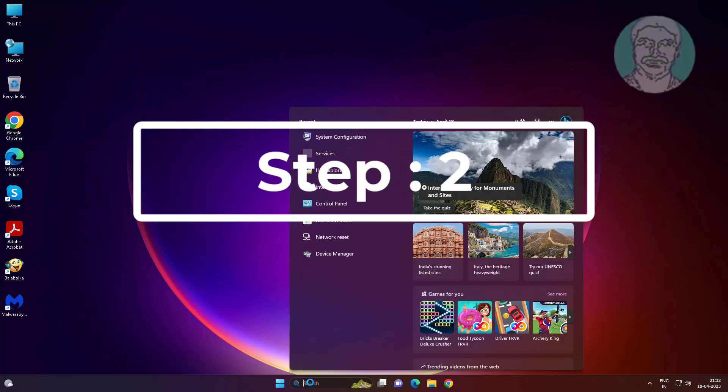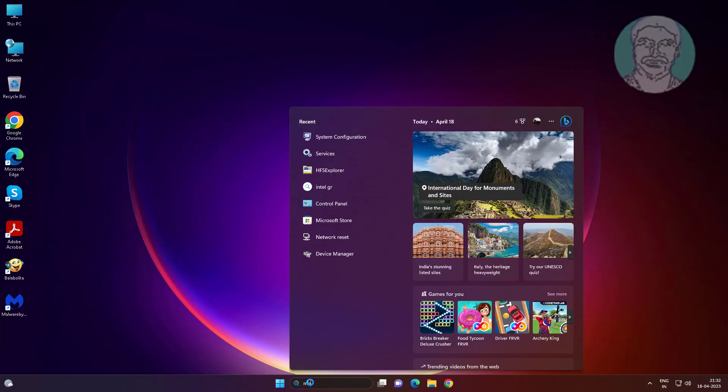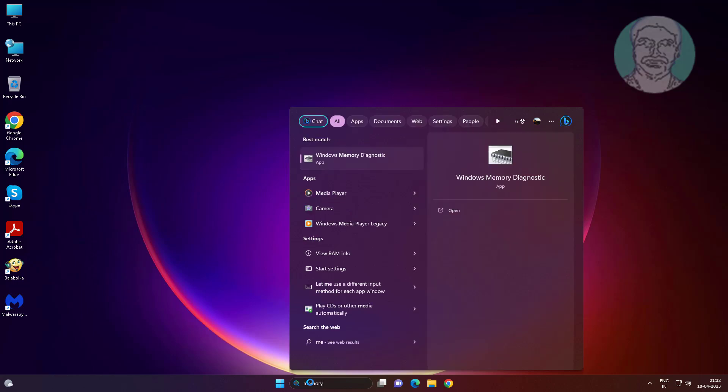Second step is type memory diagnostic in Windows search bar, click memory diagnostic.